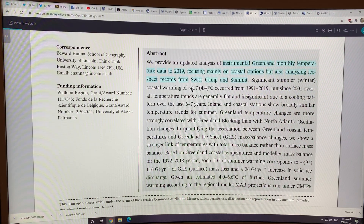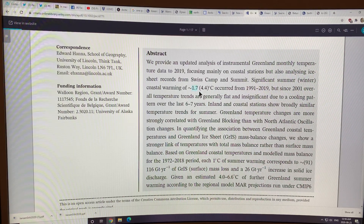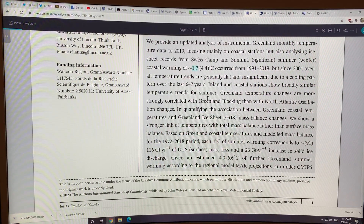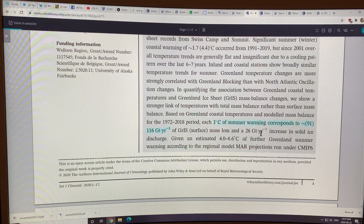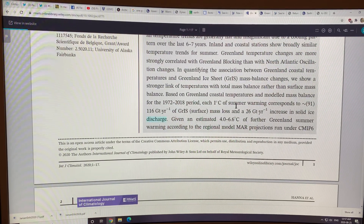Significant summer coastal warming of 1.7°C occurred from 1991 to 2019, and 4.4°C in the winter. The reason summer warming is lower is because a lot of that energy goes into latent heat — melting of ice — rather than raising the temperature. With no ice in the Arctic, you would have equal numbers in winter and summer. For each 1°C of summer warming, there's 91 gigatons per year of surface mass loss and 116 gigatons per year total — that's surface mass loss plus 26 gigatons per year of solid ice discharge through calving and sub-surface melting.